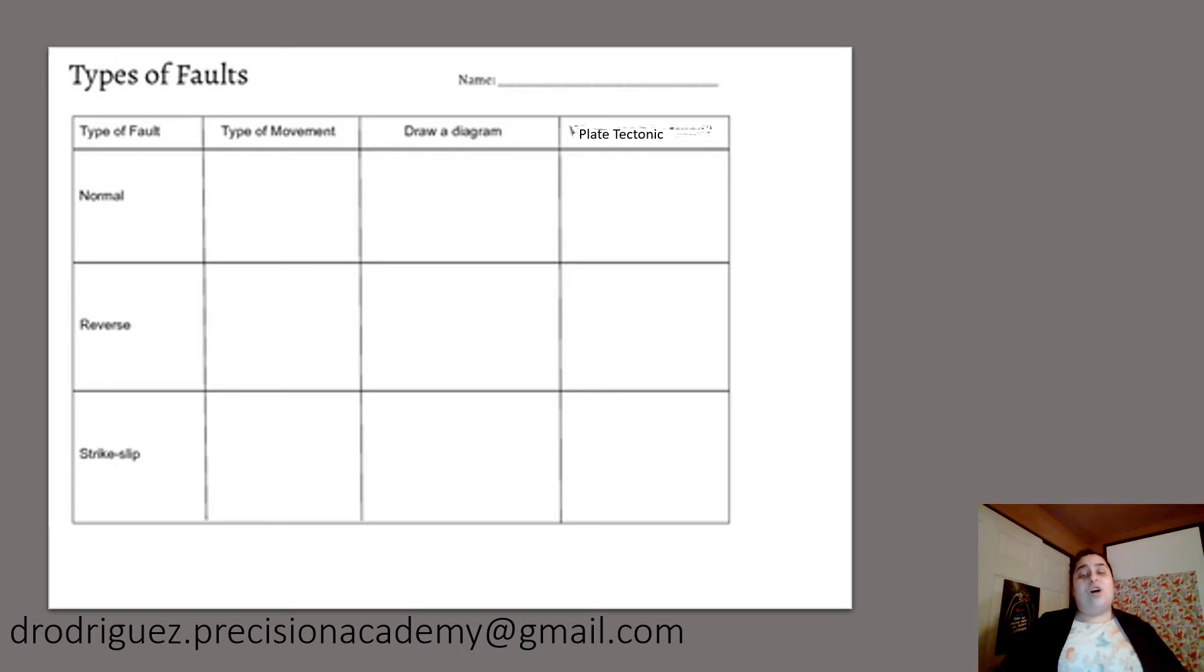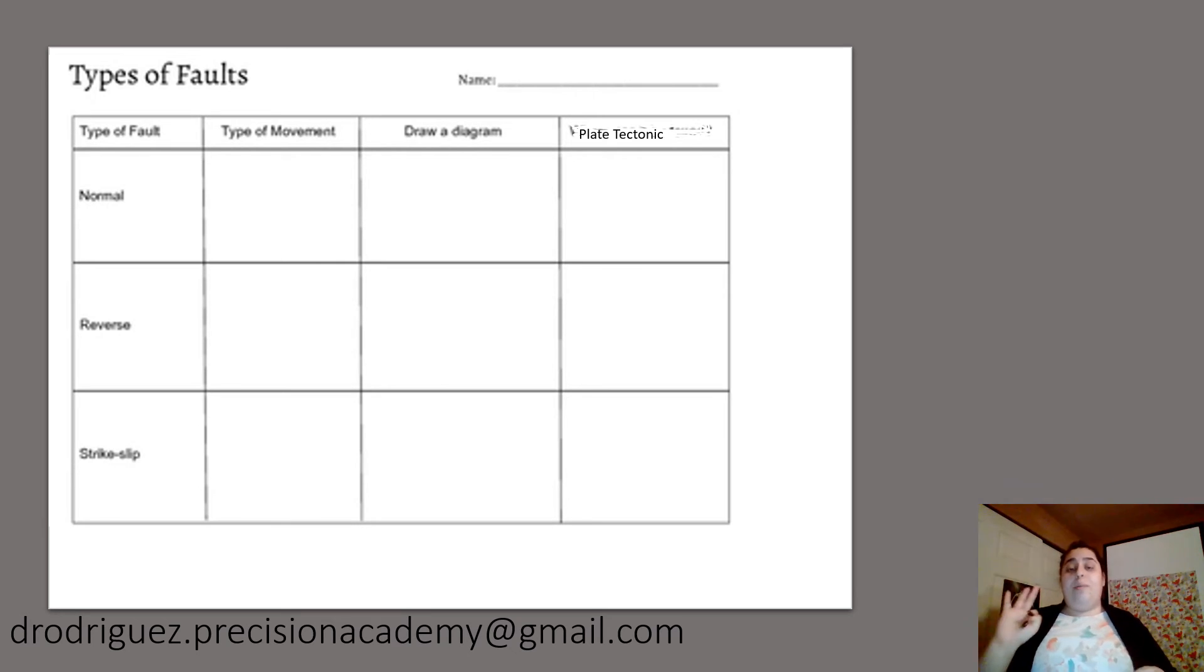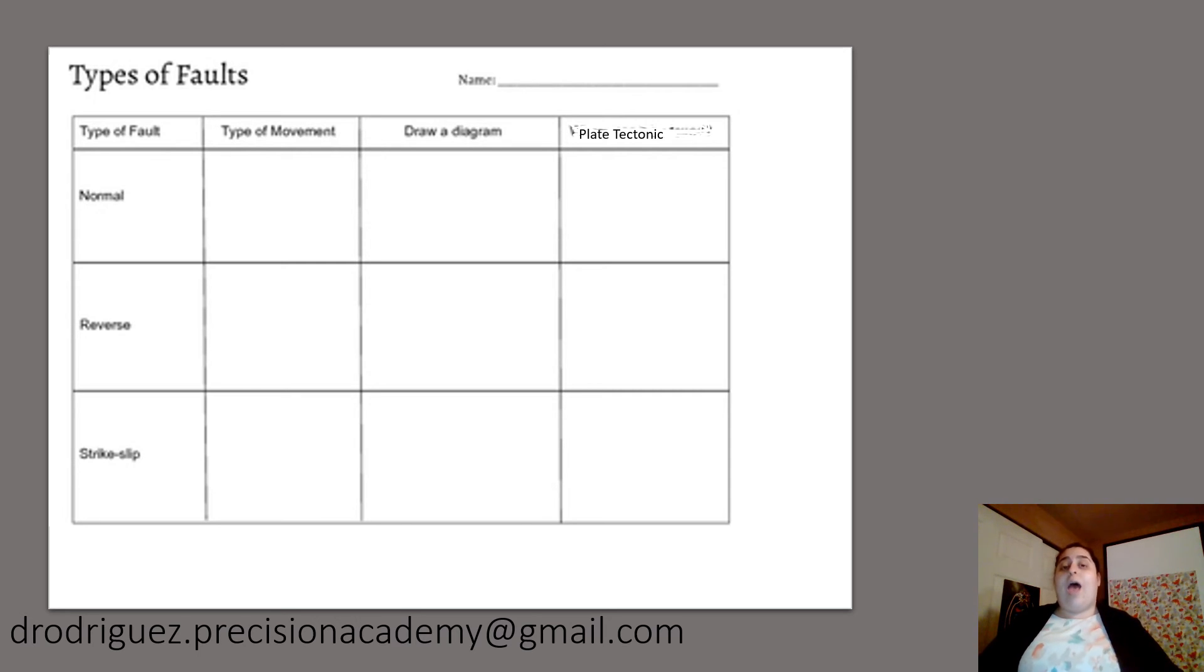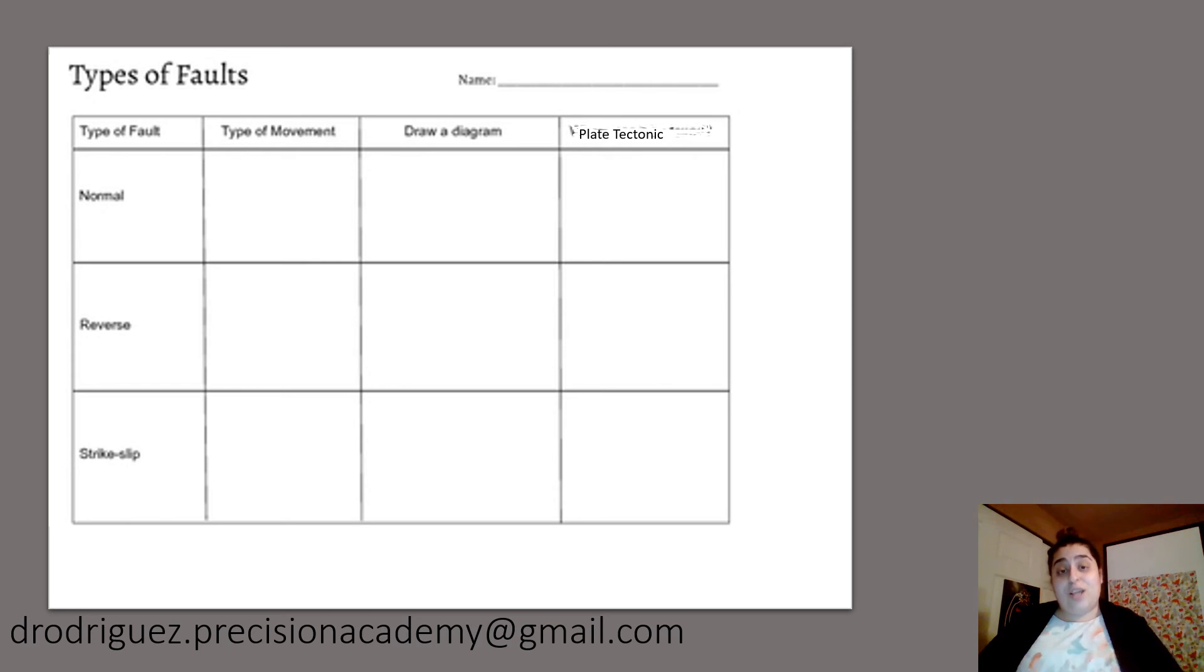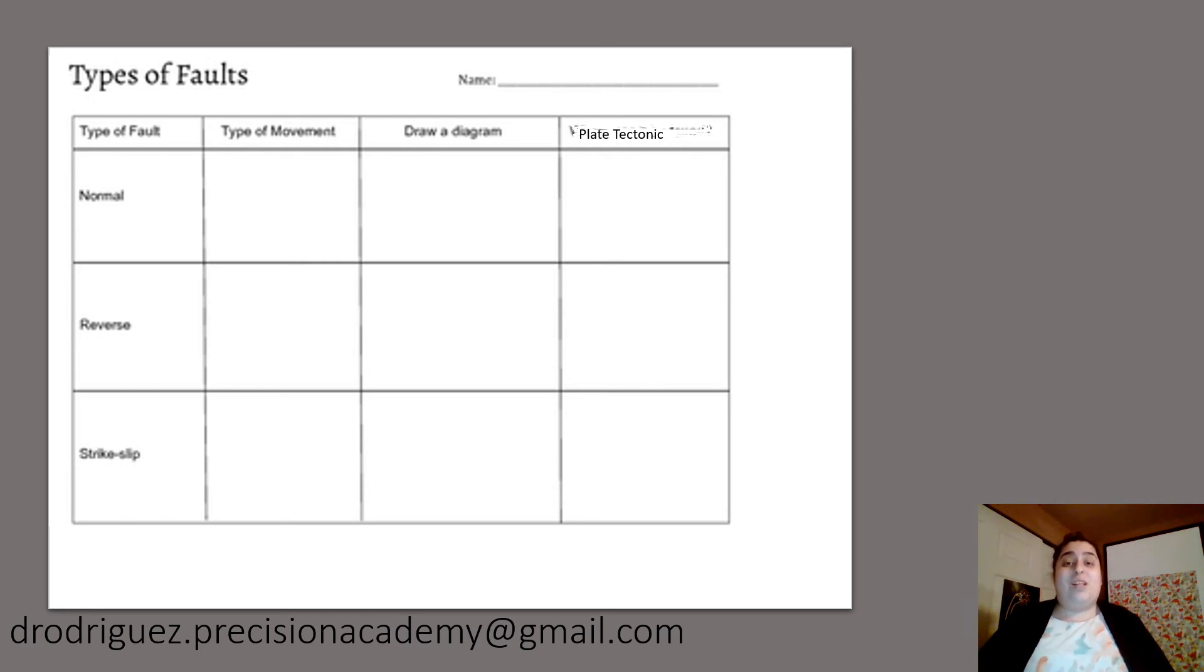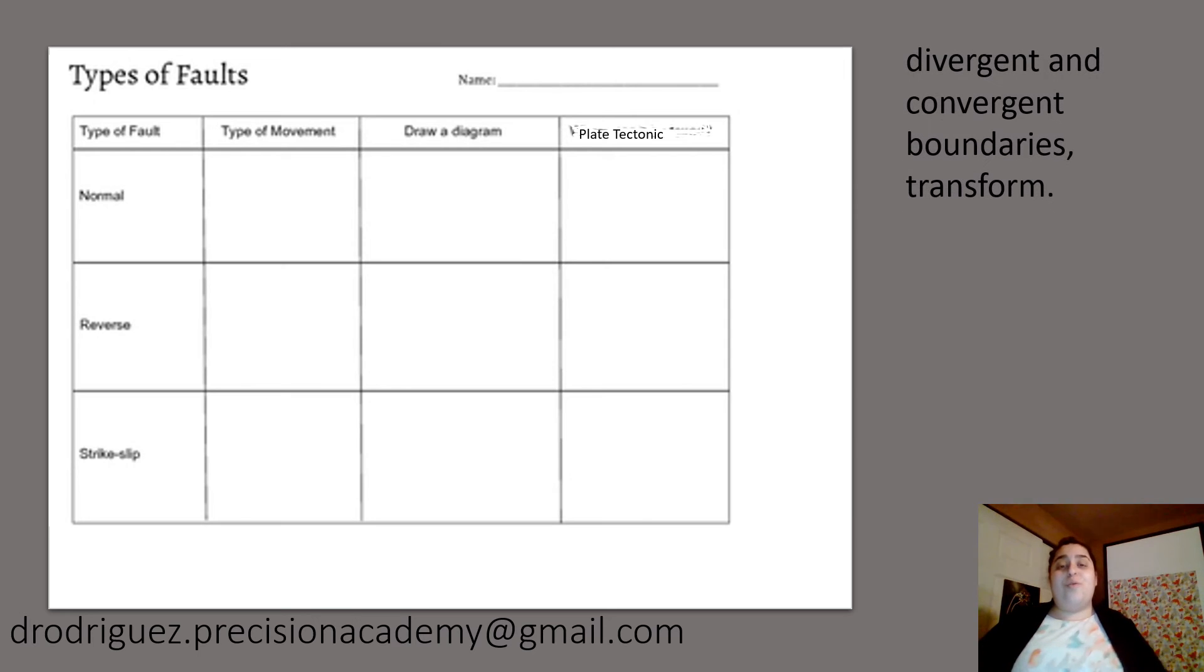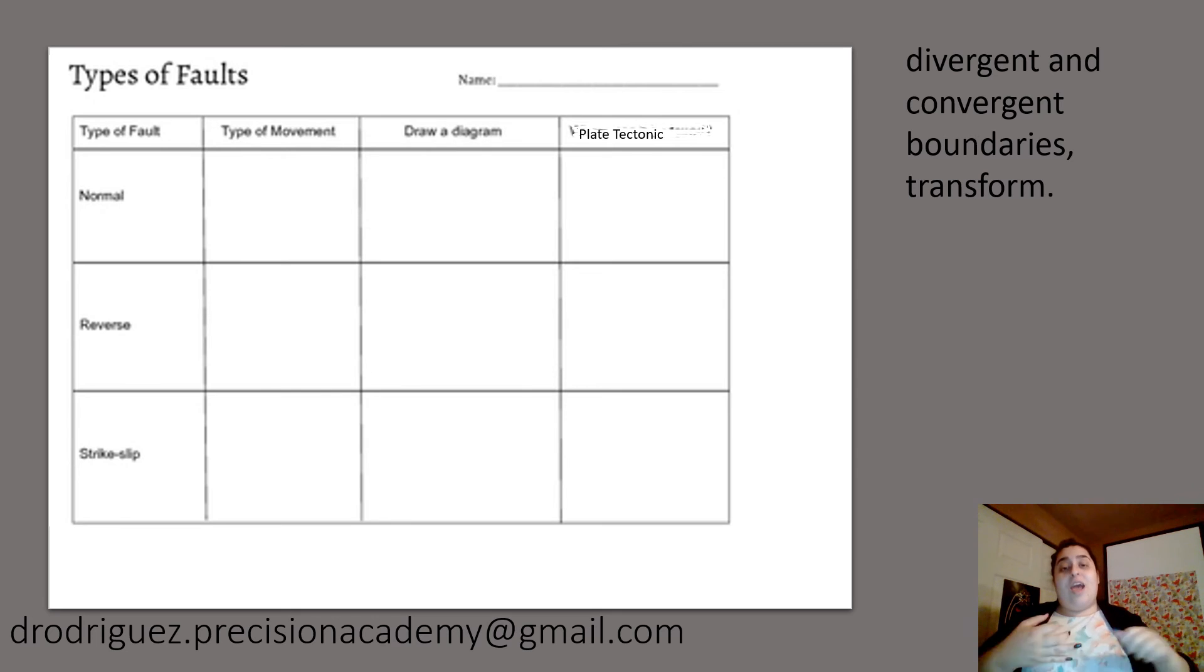And then I want you to tell me where or which one of the three plate tectonics do you think those faults happen or where you think they belong in. If you do not remember the name of the plate tectonics, here you go. These are the three plate tectonics. We have our divergent, convergent, and our transform boundaries.